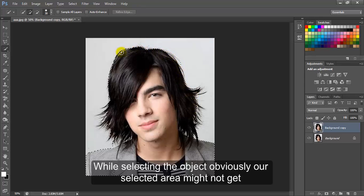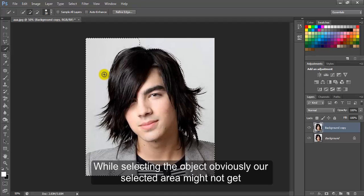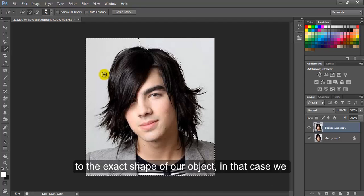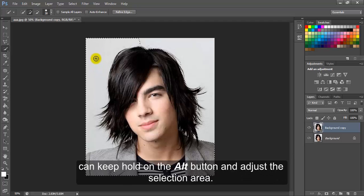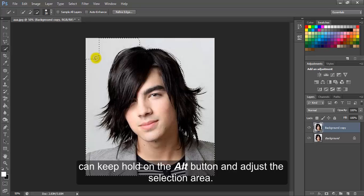While selecting the object, obviously our selected area might not get to the exact shape of our object. In that case, we can hold the Alt button and adjust the selection area.